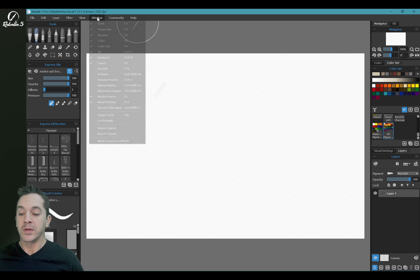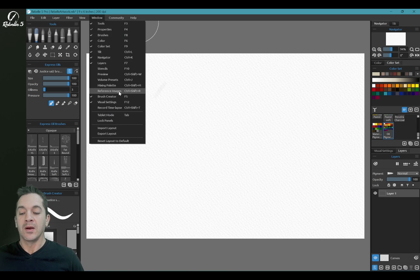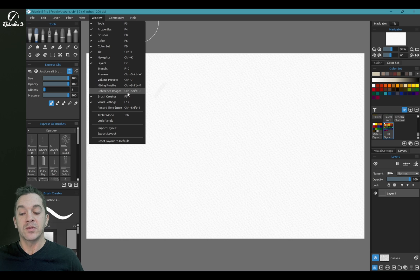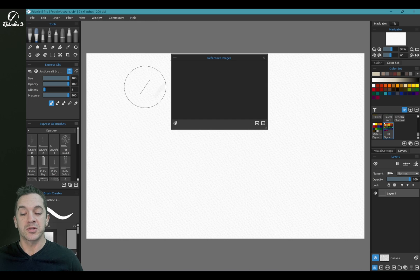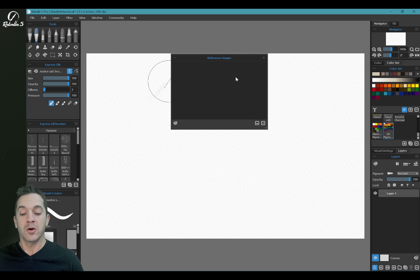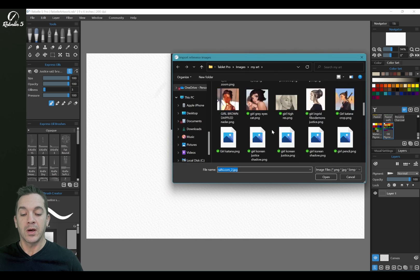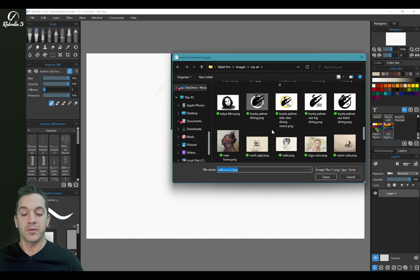So we're going to go up here to Window. And you can see right here, reference images, the keyboard shortcut is Ctrl Shift R. So we're going to open this up, and we're going to open up a handful of images at the same time.